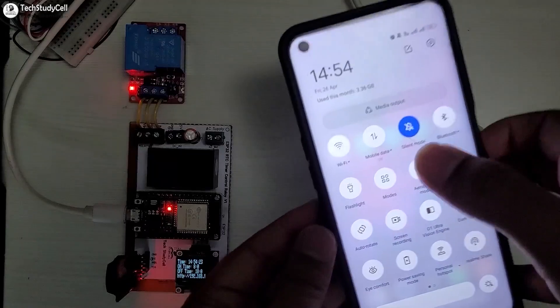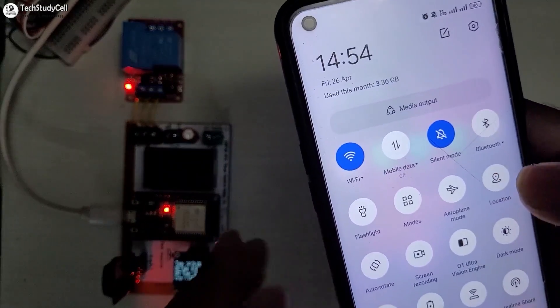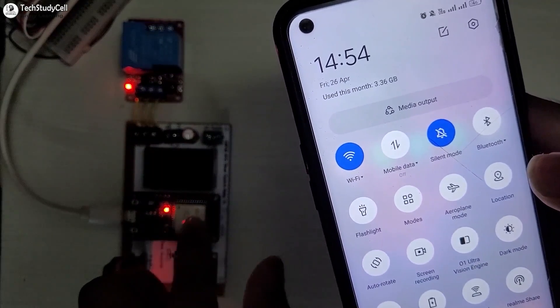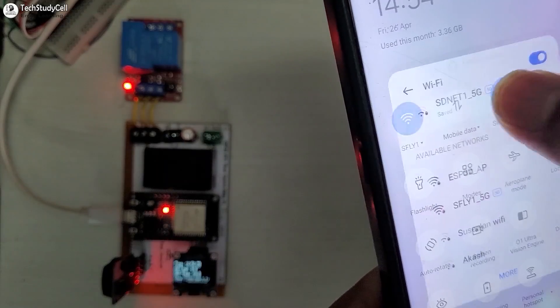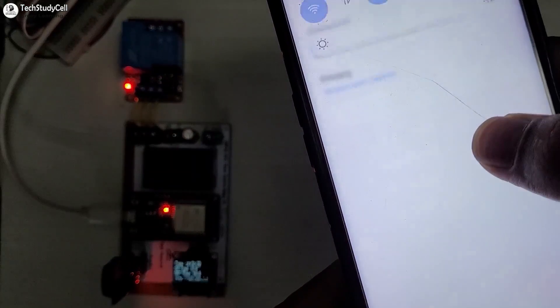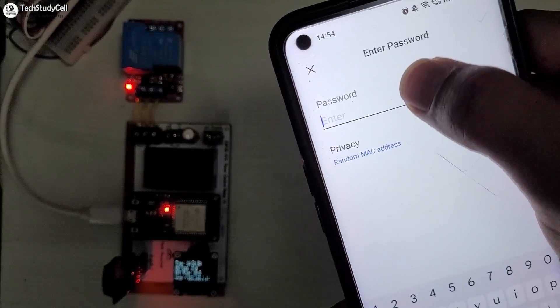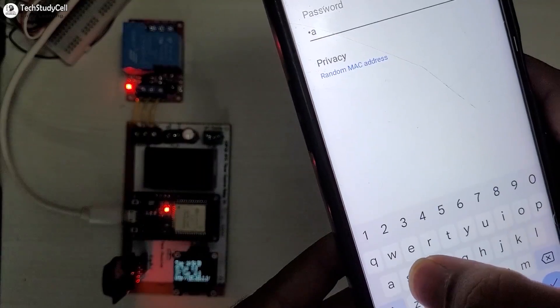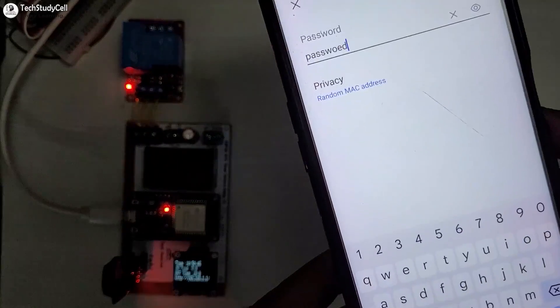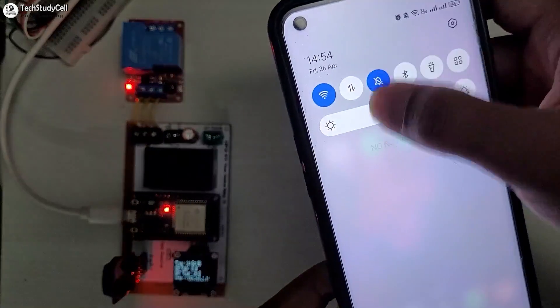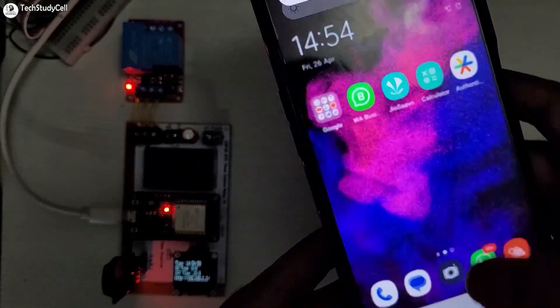So first, let me turn on the Wi-Fi. First, I will connect the access point created by the ESP32. Then I will search for the ESP32_AP, then enter the password. So here you can see, this is the password. Now after connecting with the ESP32 access point, I have to open the browser.